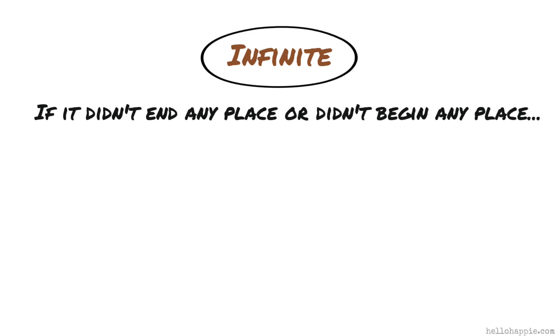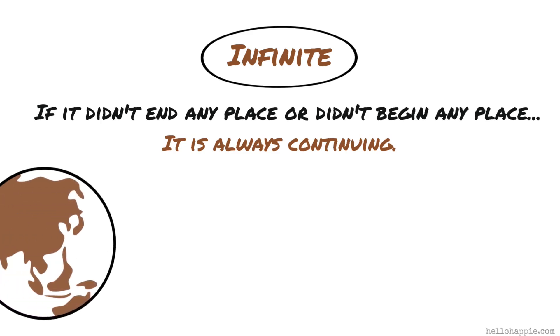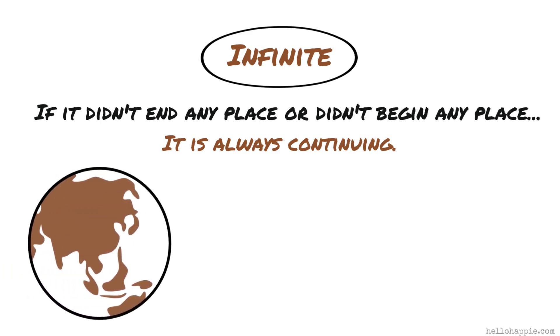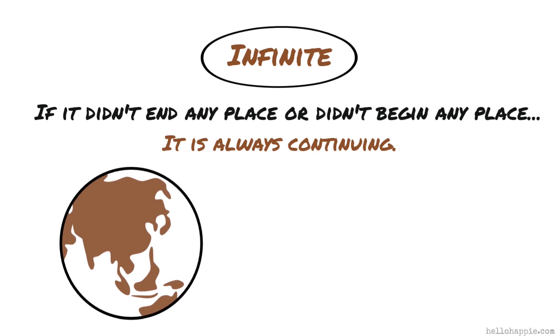We would say it is always continuing. The minute that it stops, the minute we have a form to it, the minute we place anything on it that is associated with this physical corporeal world that we all live in, it moves from the infinite to the finite.